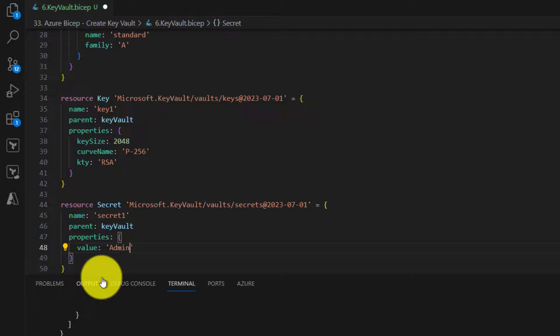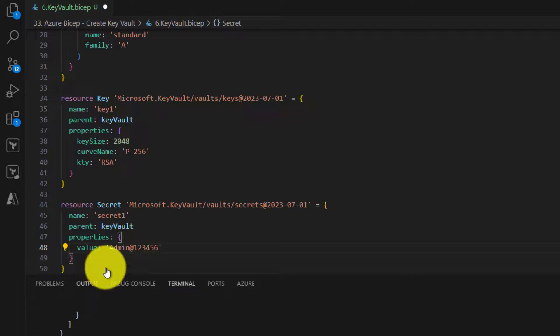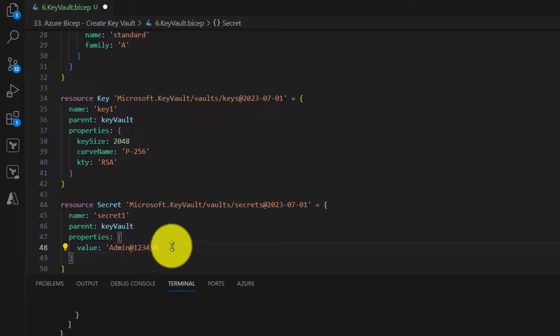A secret could be anything. Here I am hard coding the value of the secret, which is not a good practice. Don't use this in your real-time projects.